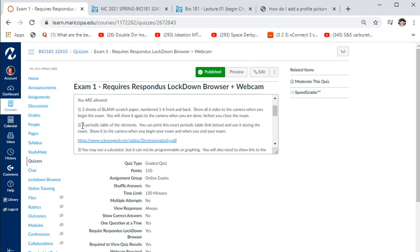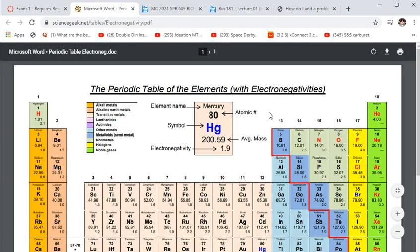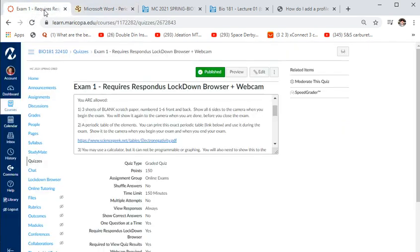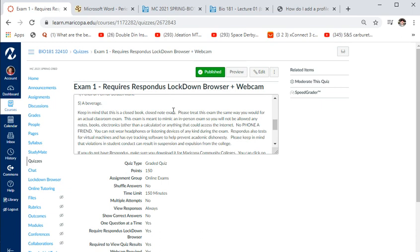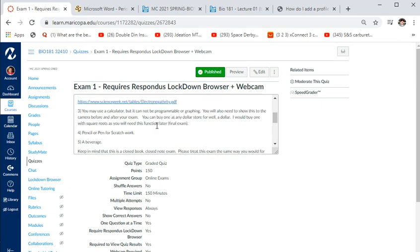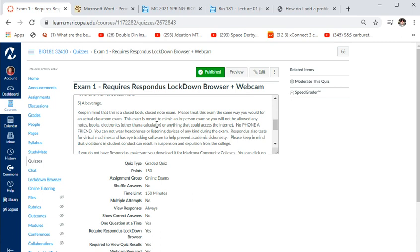You can use a periodic table of elements — print it from the provided link and show it to the camera front and back before the exam. You can use a calculator, but it can't be programmable or graphing. Show your calculator front and back before the test — you can get a basic one at the dollar store, but make sure it has a square root function. You can have food or a beverage, that's fine.